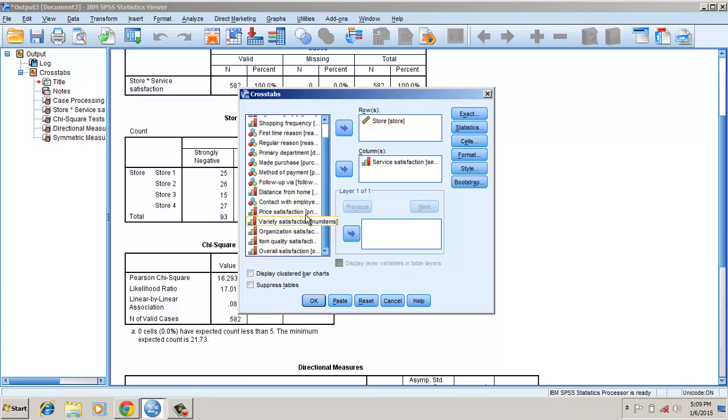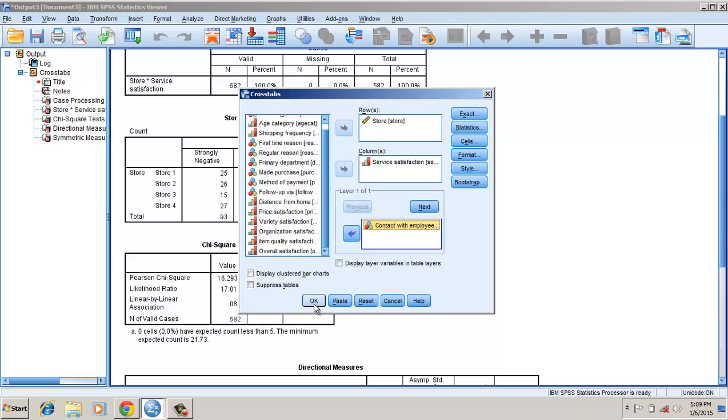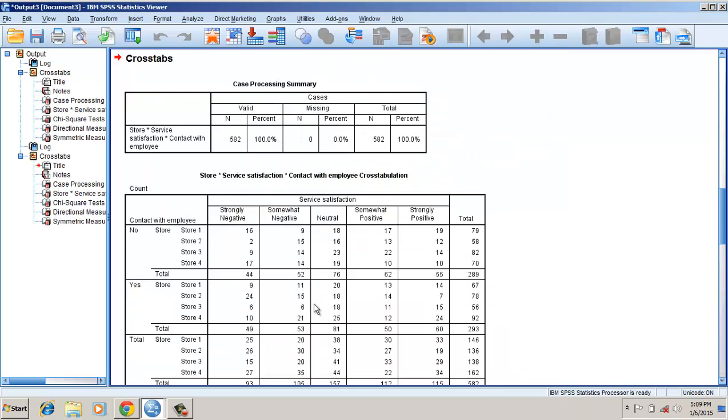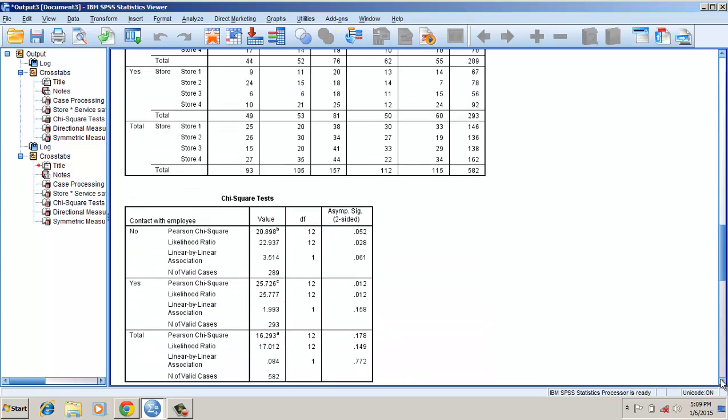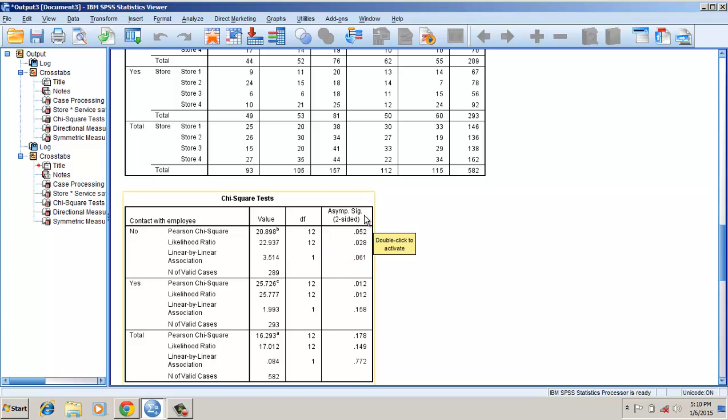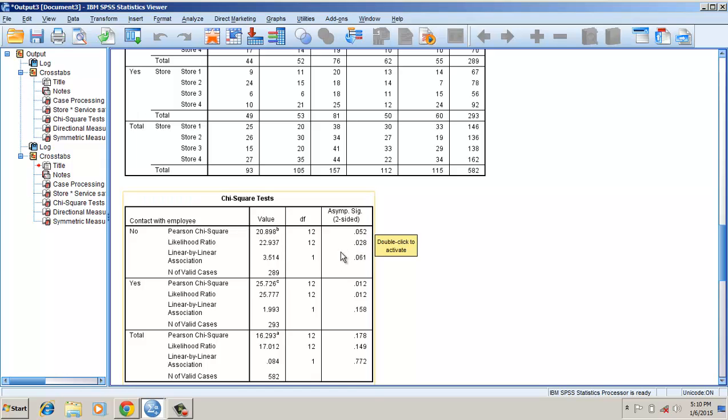Here I have contact with the employee, and I click it. Now if I look here, the chi-square value when there is no contact with the service employee, the chi-square value is not significant at 0.05 level.